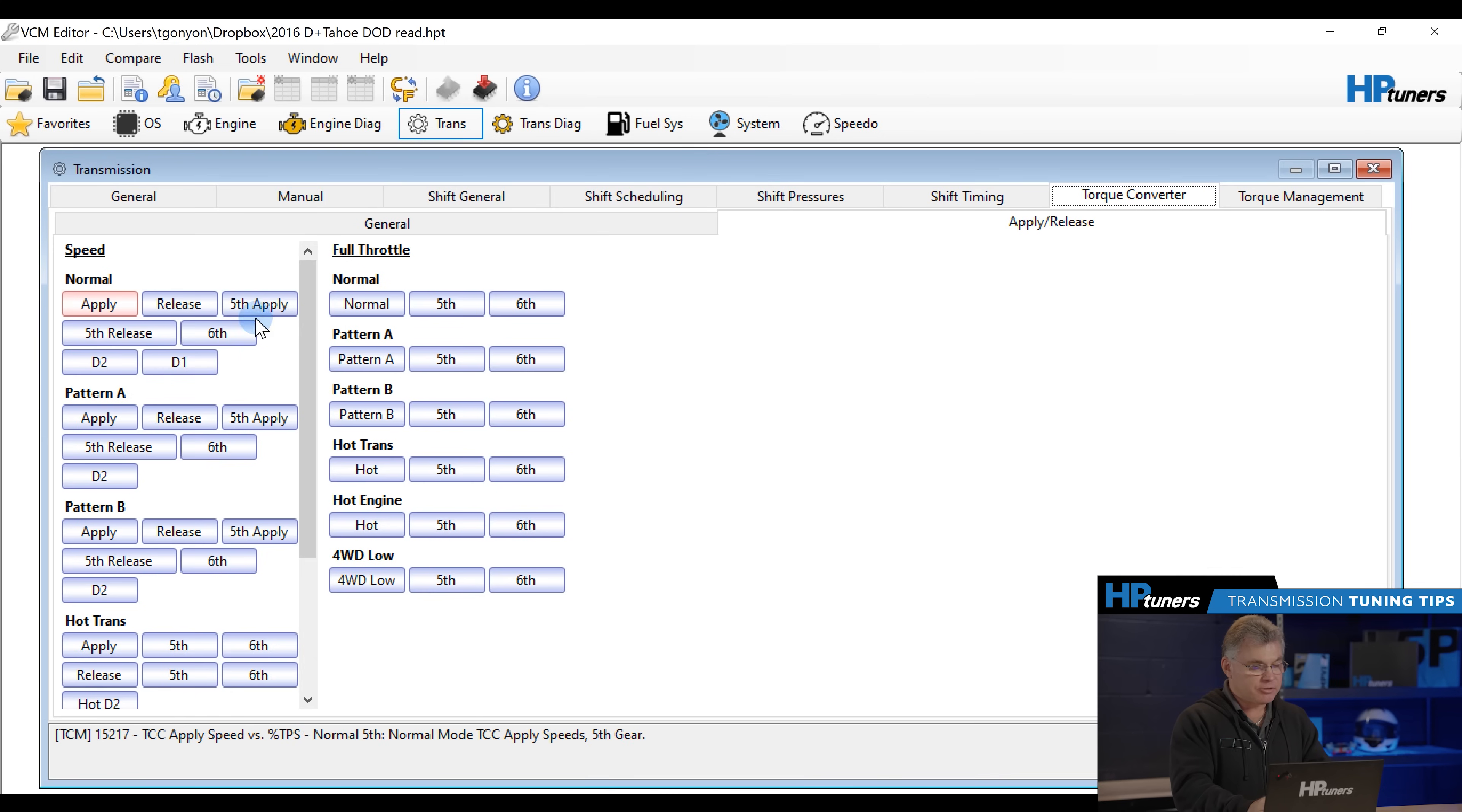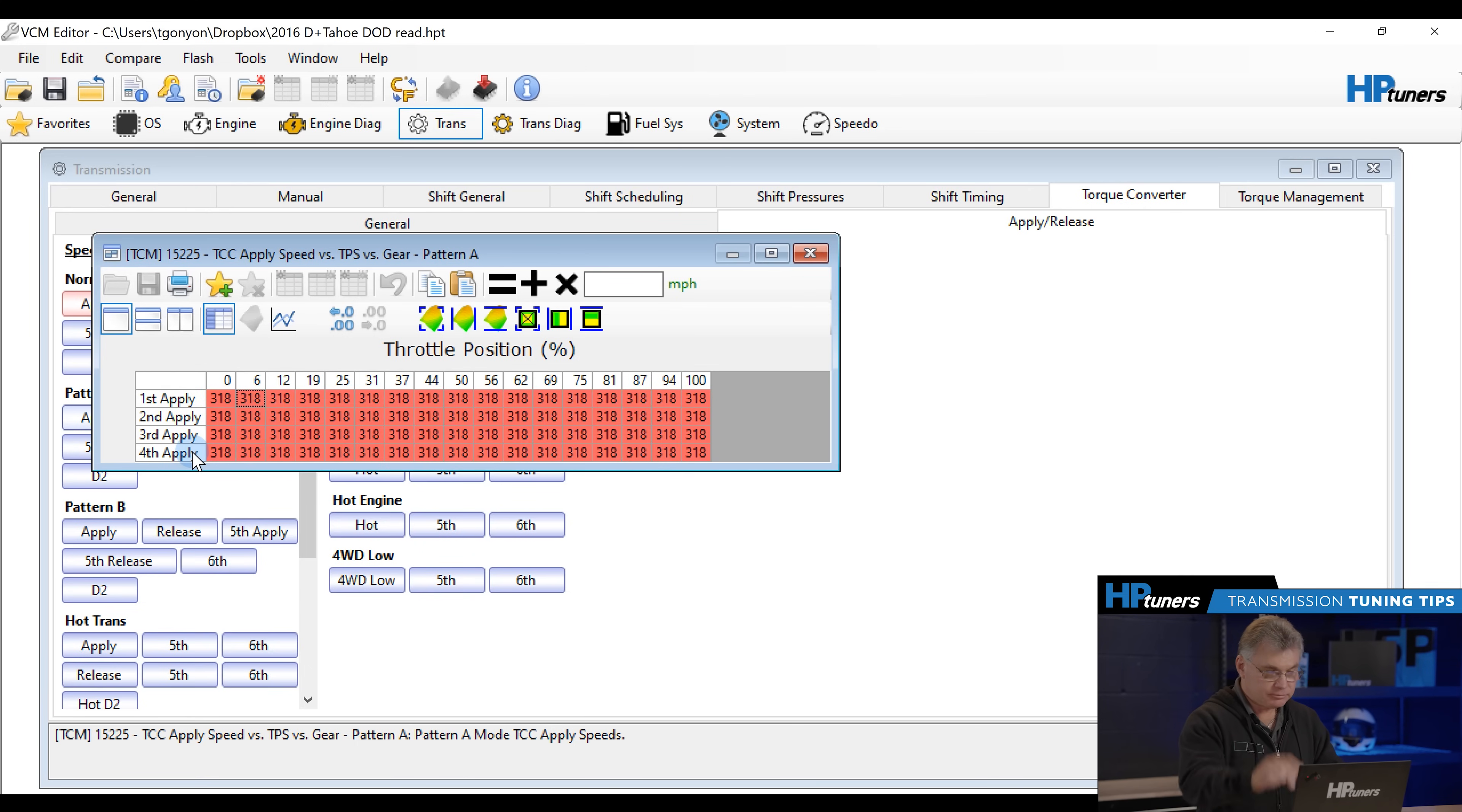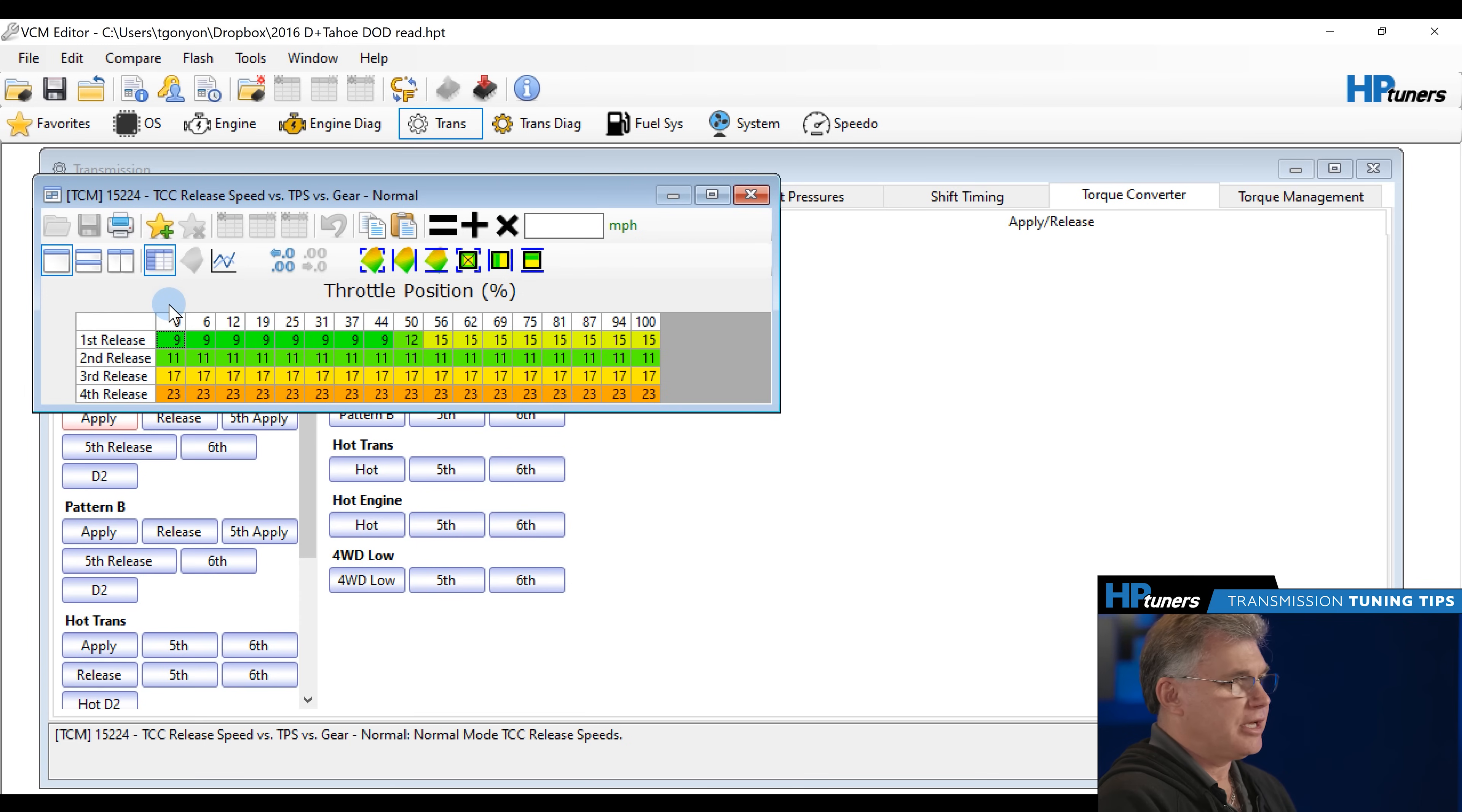So the next one we're going to take is pattern A. Now pattern A, B, and C you can look up at what it's assigned to whether it's your tow haul mode or whatever else. If you use this in tow haul mode you may want to leave that one alone because in tow haul mode you want it to pull and load it down. But in our normal modes we're going to come in here and say I don't want this to lock up. I'm going to do this. So I'm actually moving the apply speeds right now and that one's already done in our pattern B. Now I'm going to go to the release.